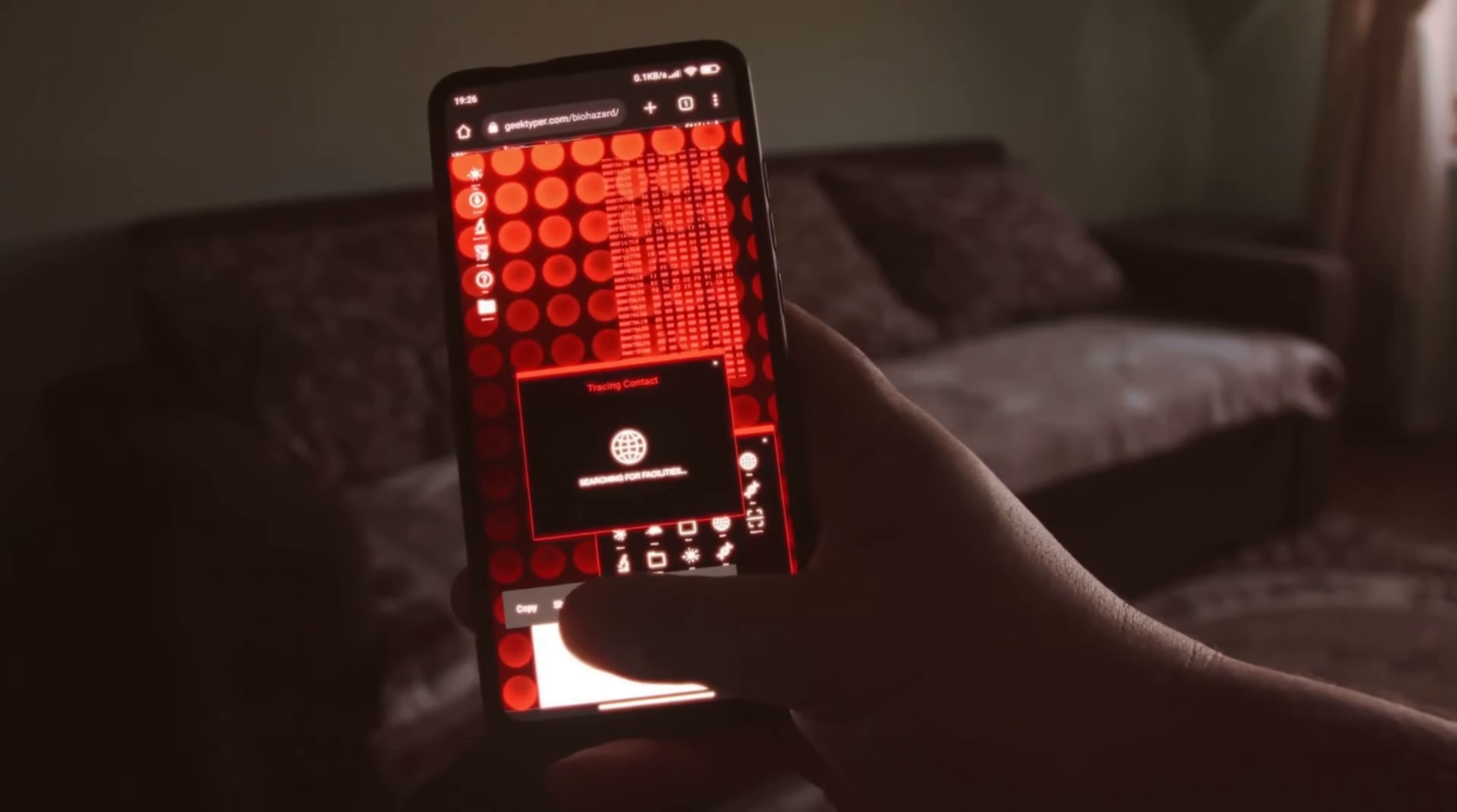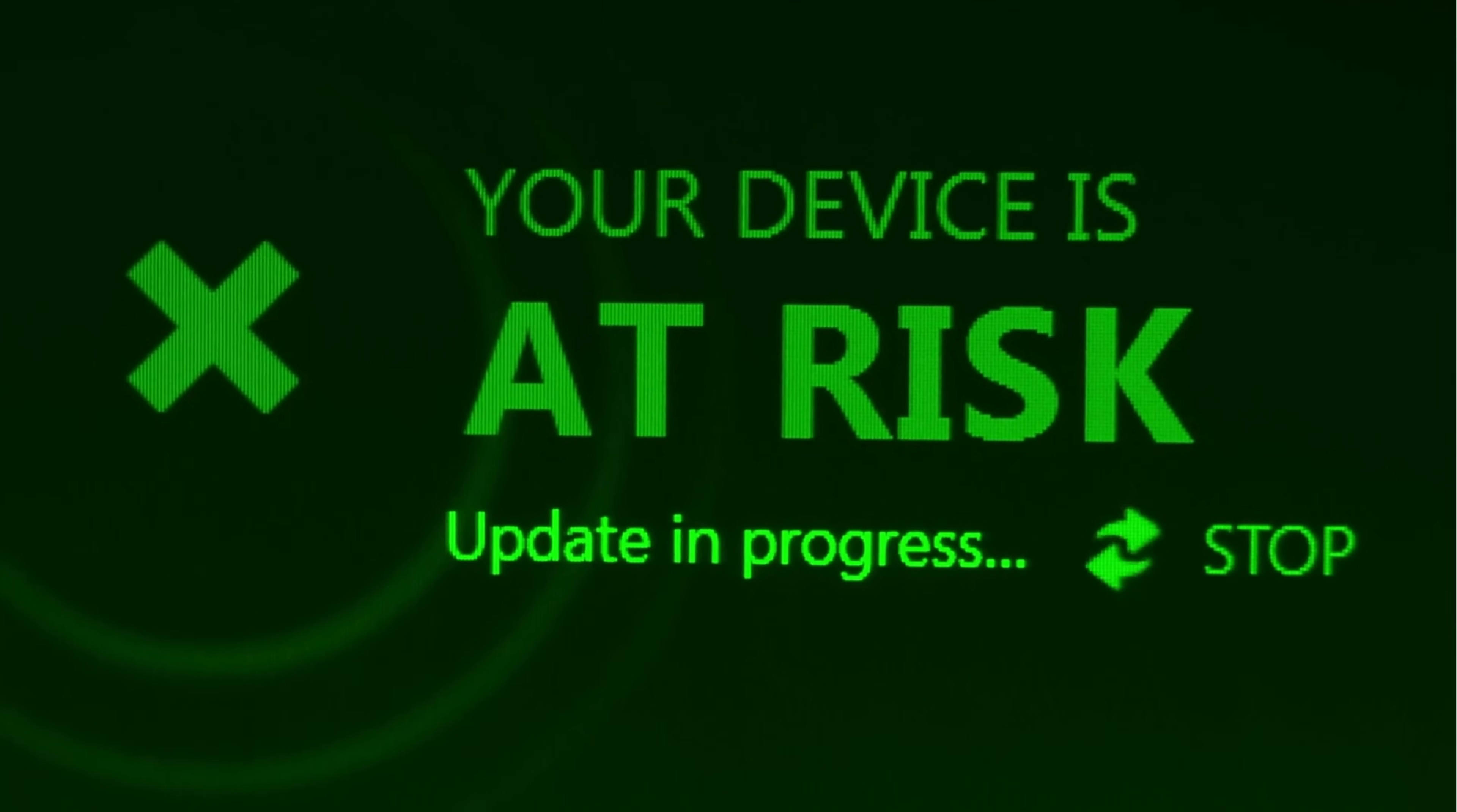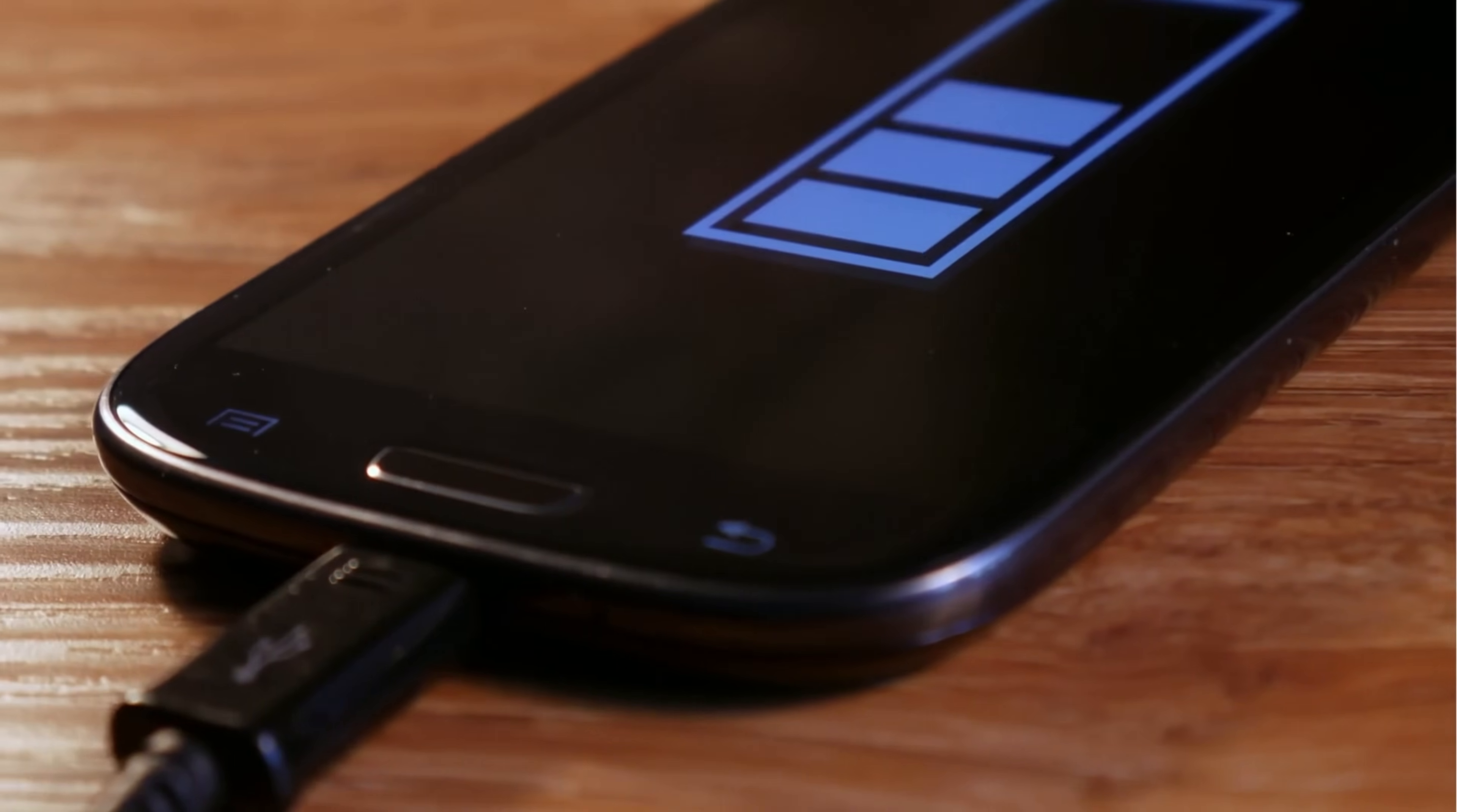Now that we understand the severe threats posed by tools like AndroRat, let's discuss how to protect yourself. Only download apps from official sources like the Google Play Store. While not foolproof, Google does scan apps for malicious code before allowing them on their platform. Always check app permissions carefully. Be suspicious if a simple app requests extensive permissions that seem unnecessary for its stated functionality. Keep your device updated with the latest security patches. Many attacks exploit known vulnerabilities that are fixed in newer software versions. Install a reputable mobile security solution that can detect and remove malware. Be extremely cautious about installing apps from links sent via email, messaging apps, or social media, even if they appear to come from people you know.